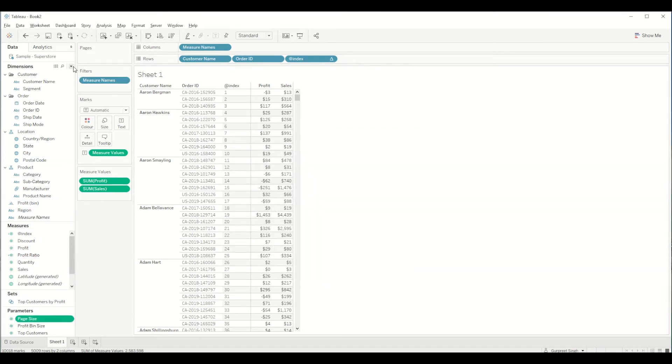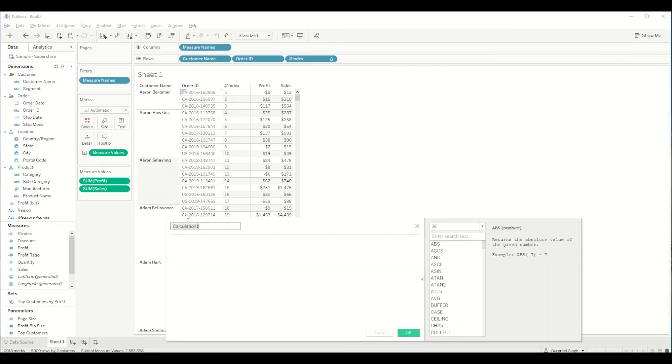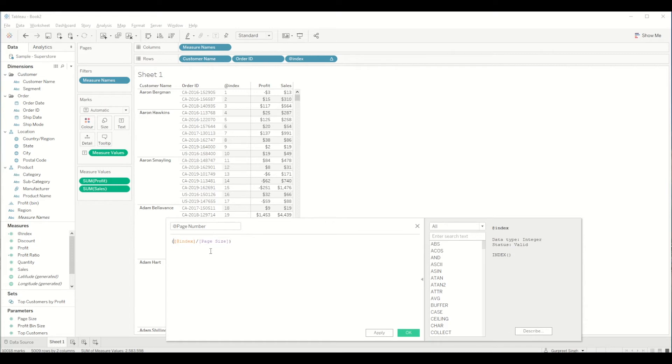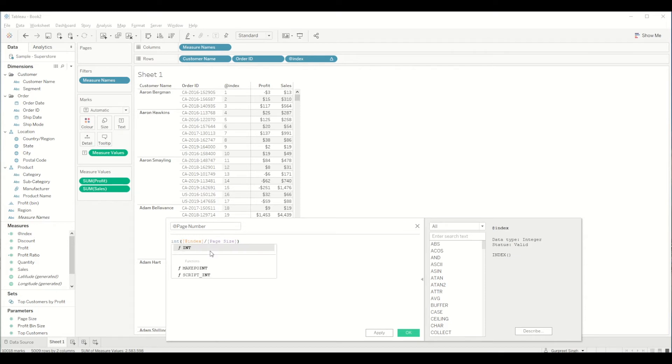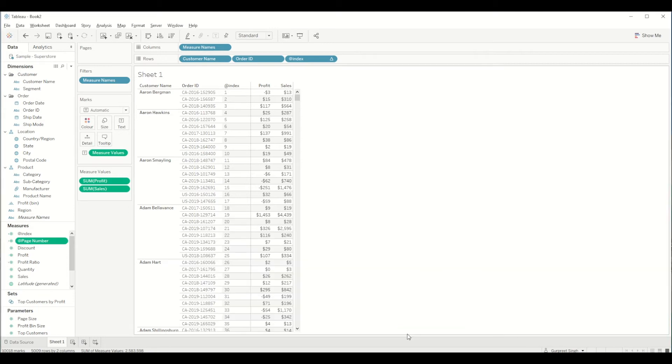So now we got the page size and then we have to create another calculated field which is page number. For this what we need is first of all we need to bring the index value and that index value we need to divide it by the page size. And while we are doing this I will show you in a second. So after dividing these two numbers I want the integer value, and then we need to add plus one. So once we are done with this, click ok.